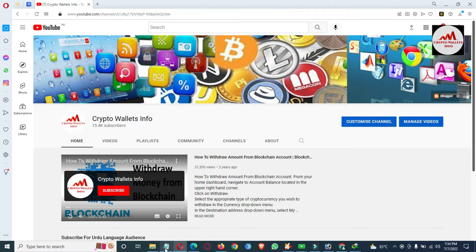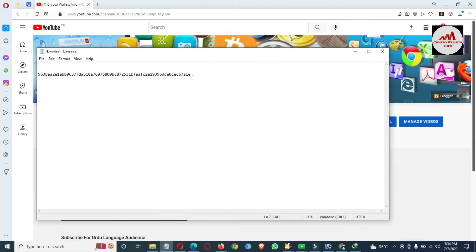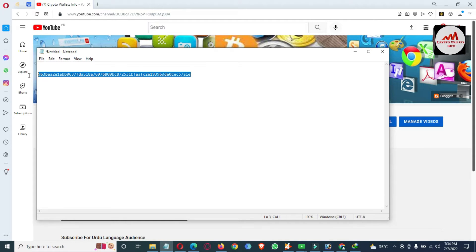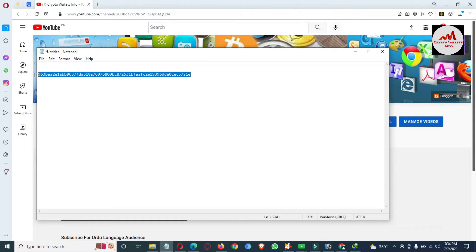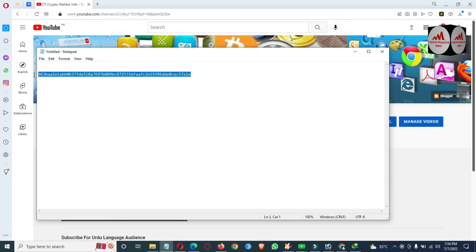I'm going to open my notepad file where I have saved my private key. You can see here — this is my private key. I'm not showing a real balance; I'm just giving information about how to import your wallet with a private key. We have already discussed how to recover a wallet with seed phrases, but today we are going to import a wallet with a private key.